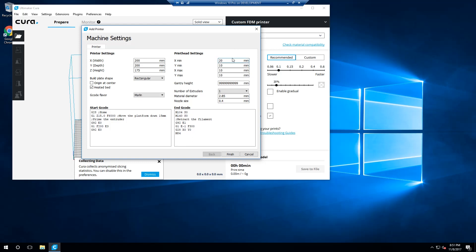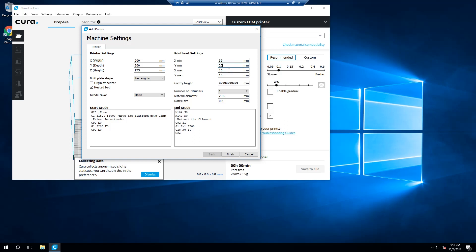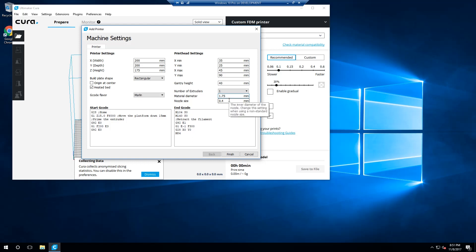Next, let's move on to the print head settings. X-Min should be set to 35mm, Y-Min should be 25mm, X-Max should be 45mm, and Y-Max should be 90mm. The gantry height should be set to 40mm. The number of extruders should be set to 1, with a material diameter of 1.75mm and a nozzle size of 0.4mm. If you're not using the Monoprice Maker Ultimate, these settings may need to be fine-tuned a bit.